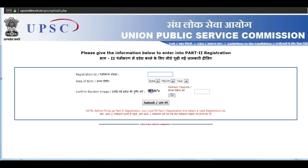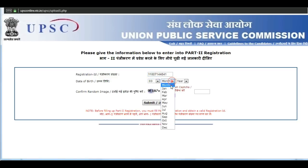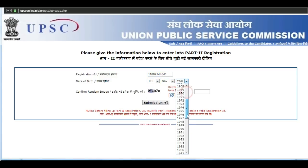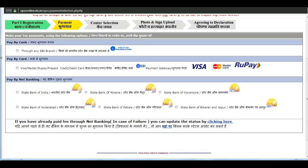Now click on part 2 registration. Enter the registration ID and enter your date of birth. Enter the captcha, then click on submit.